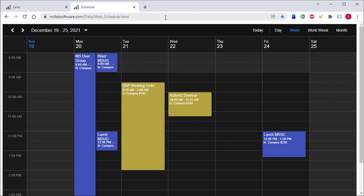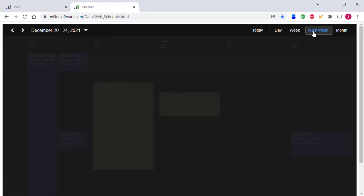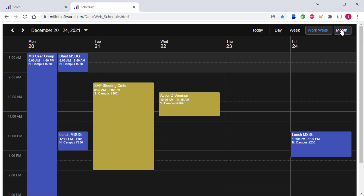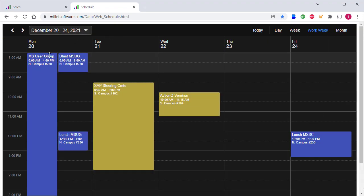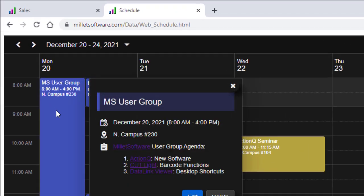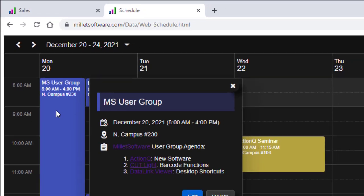Here's what the end result looks like. Because of the color directives, different events have different colors. We can switch from week layout to workweek layout, and we can switch to monthly view. If I click on an event, I can see the description, and that's how the schedule works.